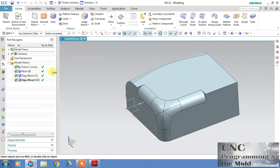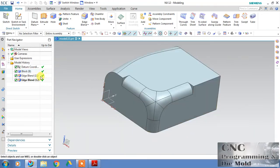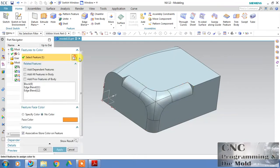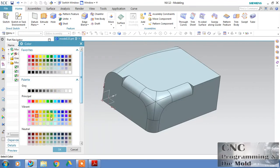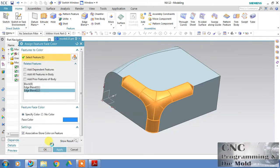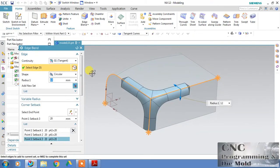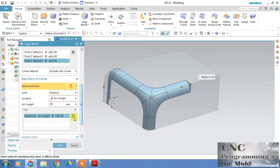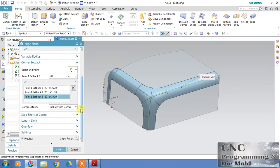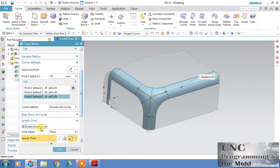Now I want to change the color of this corner — click, assign feature color, and change the color to whatever you need. Click Open and OK. Now double-click over the fillet and remove the short length. Next option is 'Length Limit' — I want to limit the length of the fillet with the help of a plane.